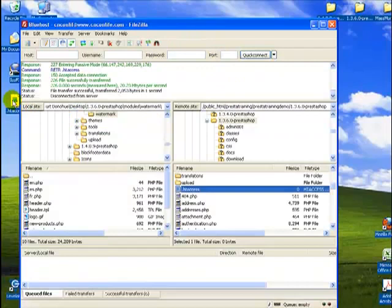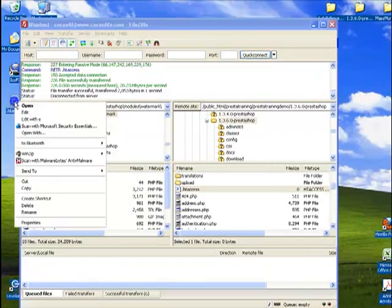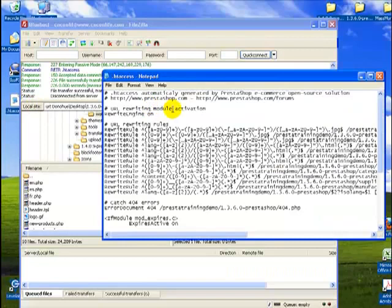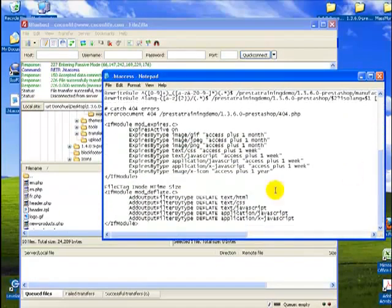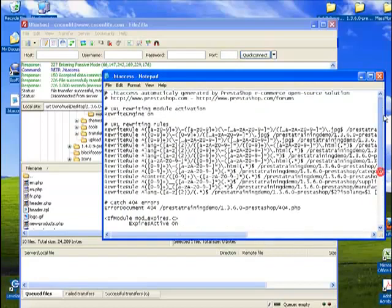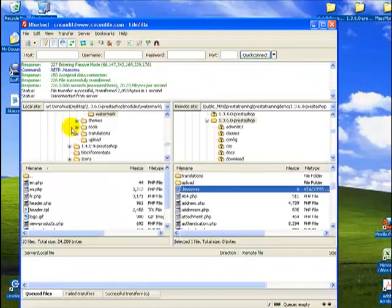Now, this new htaccess file, if we open, let's open this up just so you can see it. Now it's got all these rules in here that we added in. That was blank before. Now it's got all this good stuff. All right. Let's minimize this.